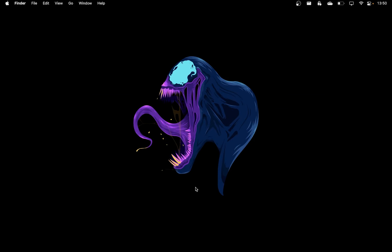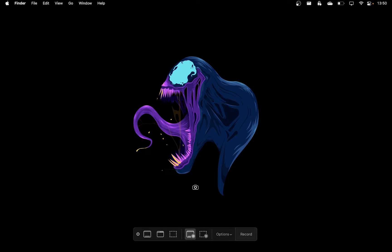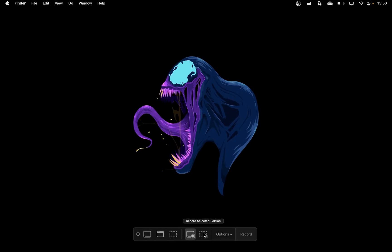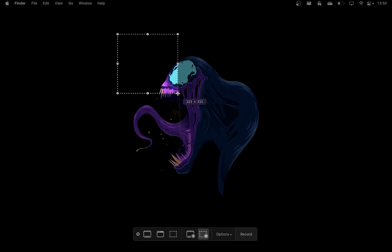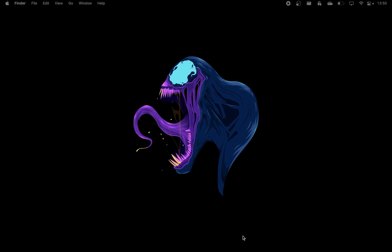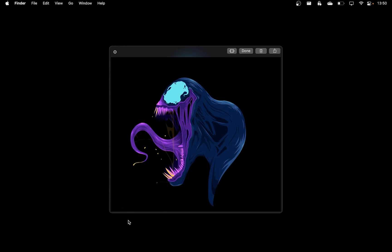If you go back to the recording panel by clicking Command plus Shift plus 5, you will notice that there is also a selected portion recording option. If you select this option, you will be able to drag on your screen and select only the portion of the screen that will be captured. Once you have your selection, click record and your Mac will only record the portion of the screen that you selected.